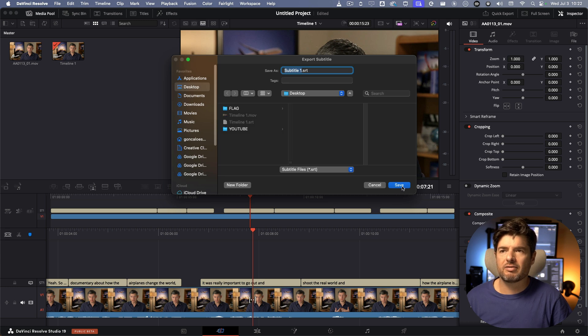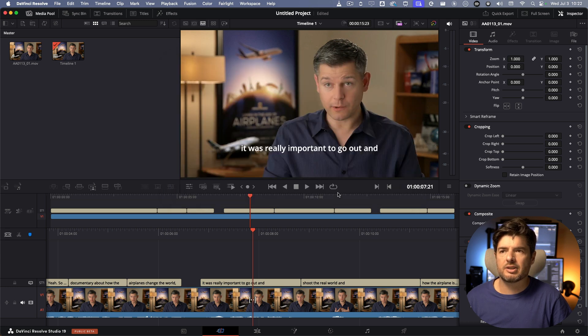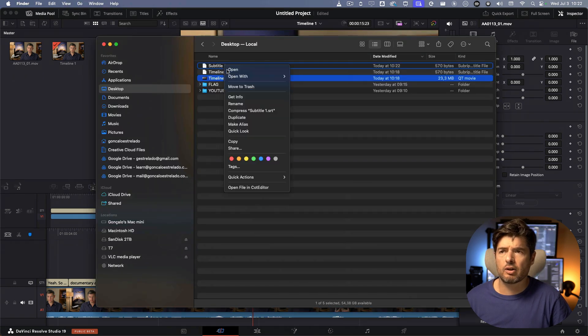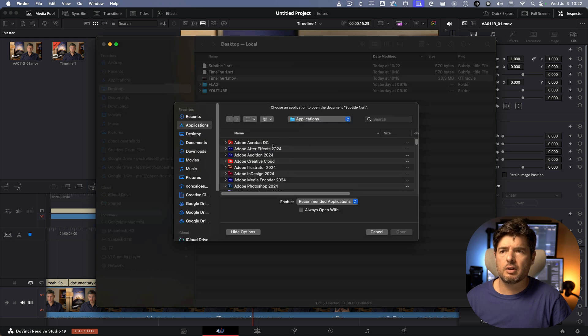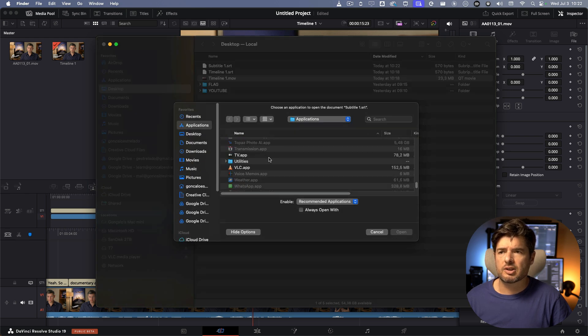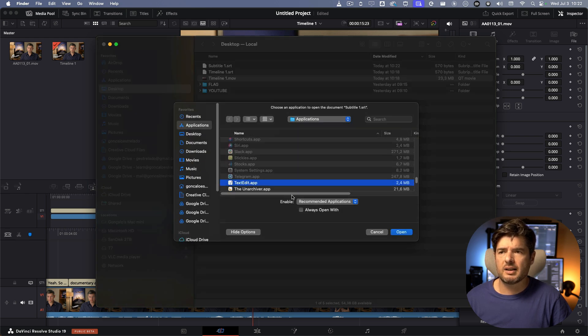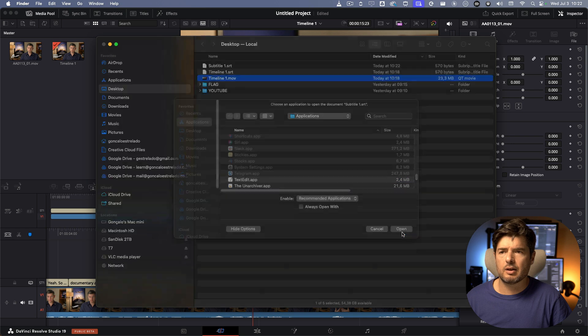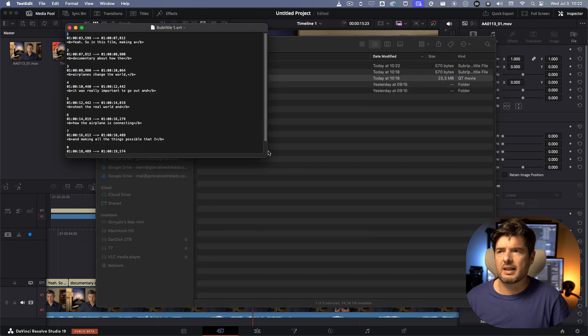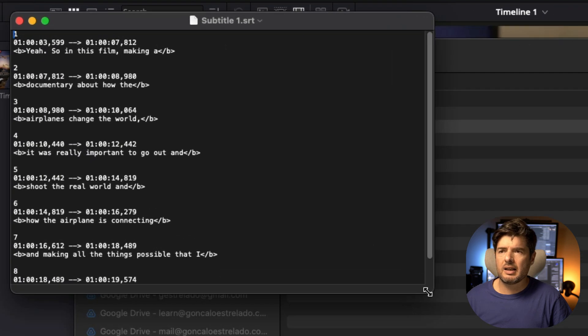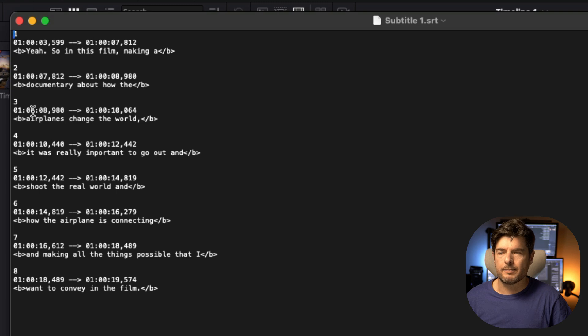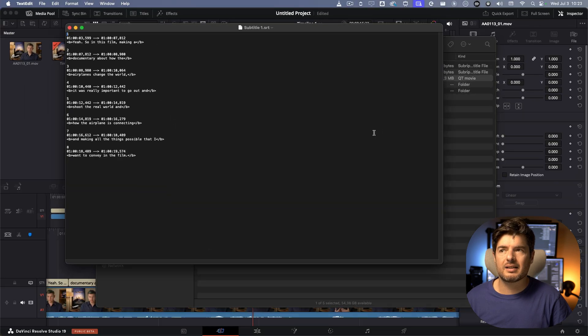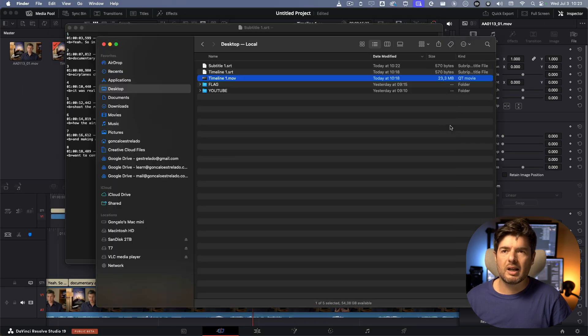If I go on the finder to see the file and if I go here onto the subtitle, open up with other, I'll just check in with text edit and I'll open up with text edit. As you can see on the subtitle you have the one and this is not going to be synced with the video.